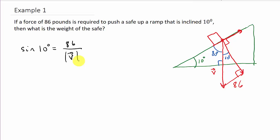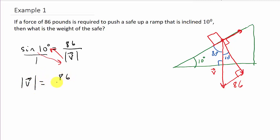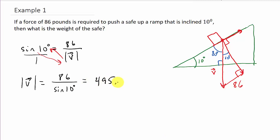Now all we do is solve. This goes across the equal sign, so V equals 86 over sine of 10 degrees. Punch that into your calculator: 86 divided by sine of 10. That is 495.3 — we'll round it to one decimal place. And this is in pounds.